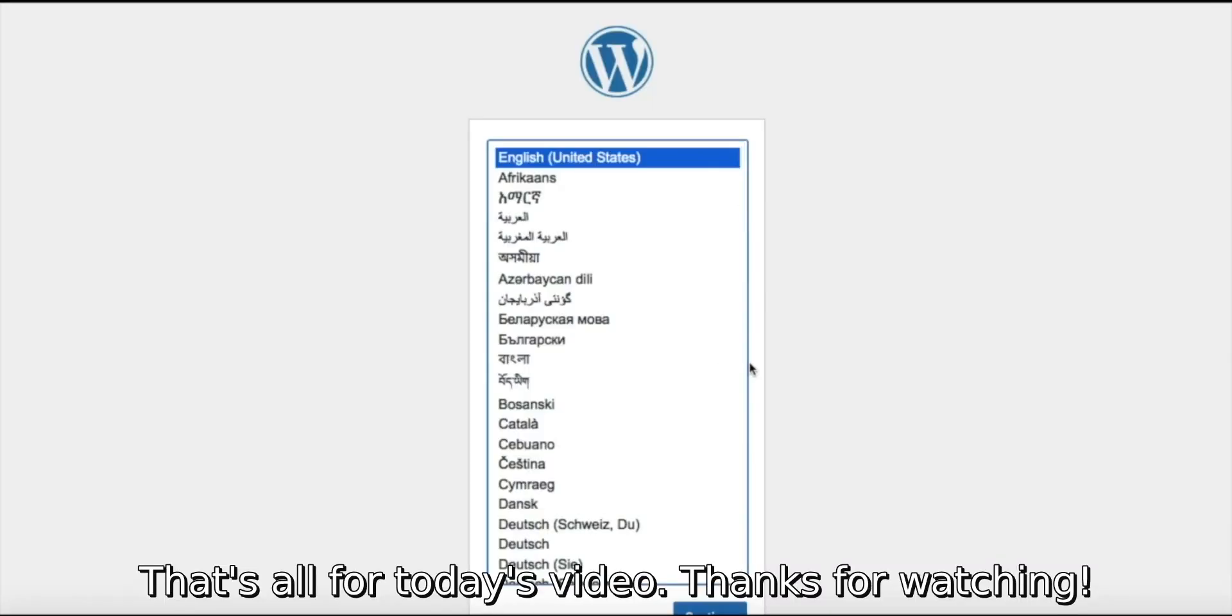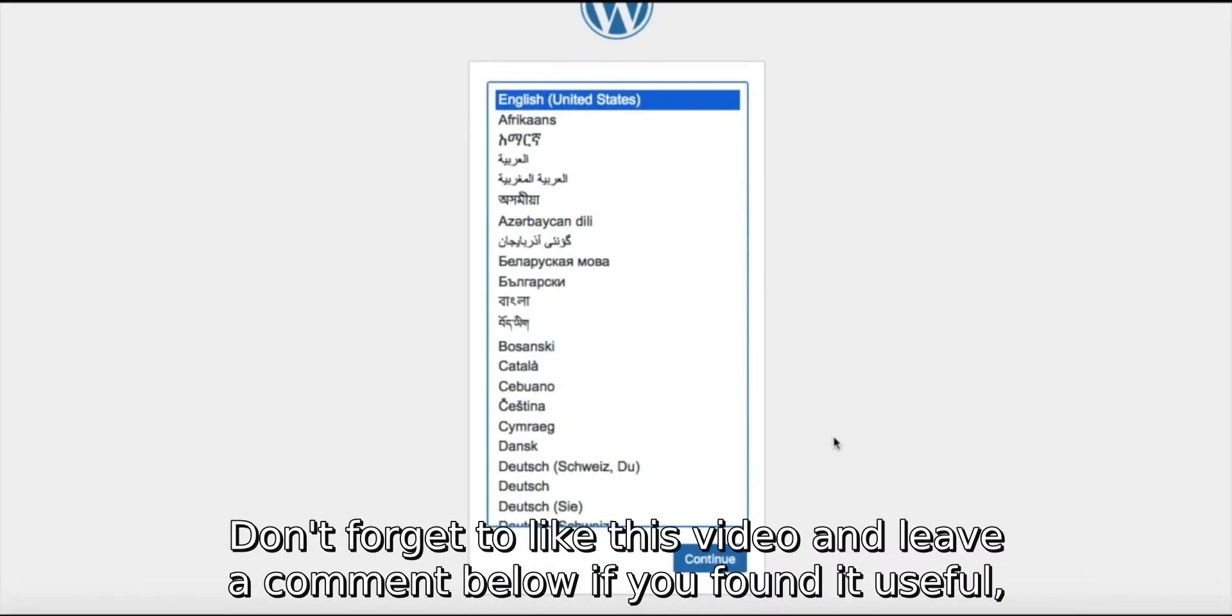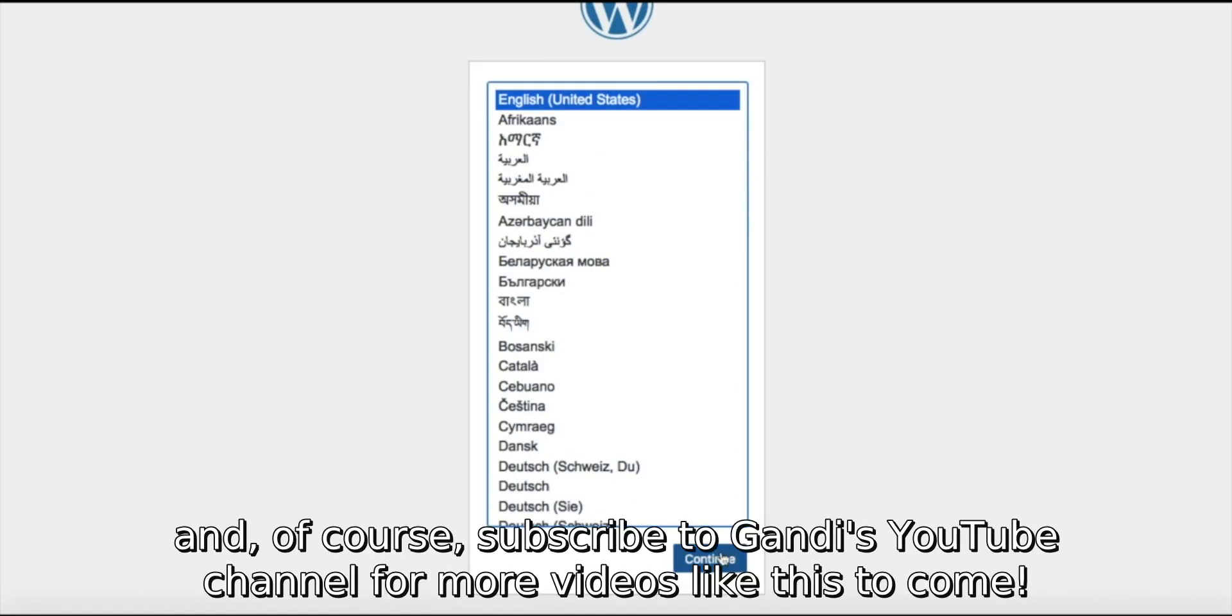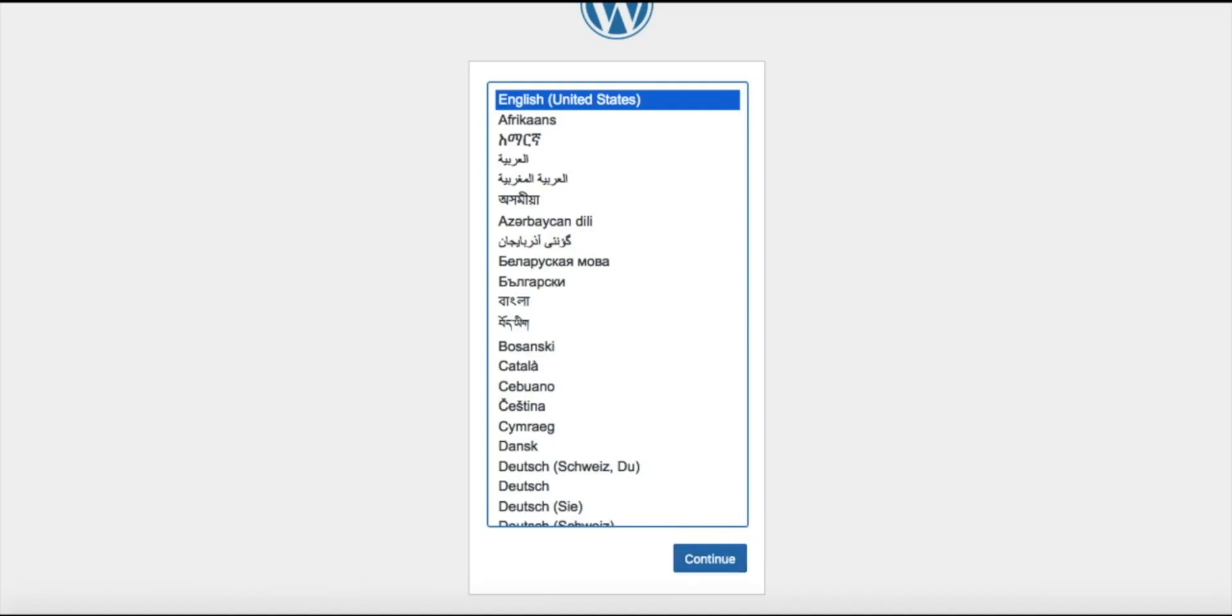That's all for today's video. Thanks for watching. Don't forget to like this video and leave a comment below if you found it useful. And of course, subscribe to Gandi's YouTube channel for more videos like this to come.